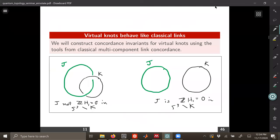Let me give you the idea I started thinking about: virtual knots really behave more like classical links than they do like classical knots. For classical two-component links, it's very common to have one component which is not homologically trivial in the complement of the other component, and sometimes you have a component which is homologically trivial. That is also what we have for knots in thickened surfaces — some knots are homologically trivial and some are not.